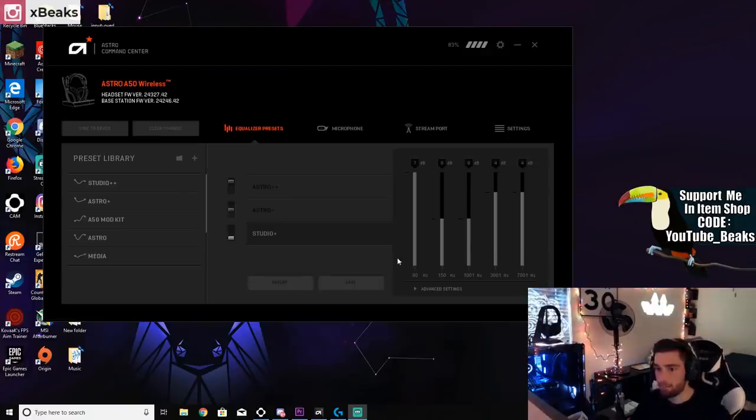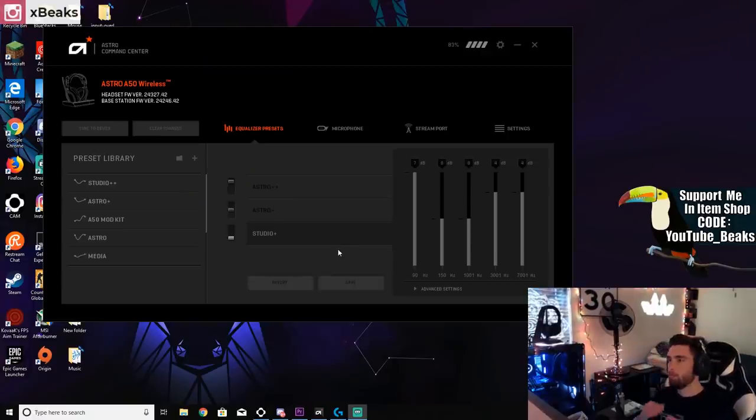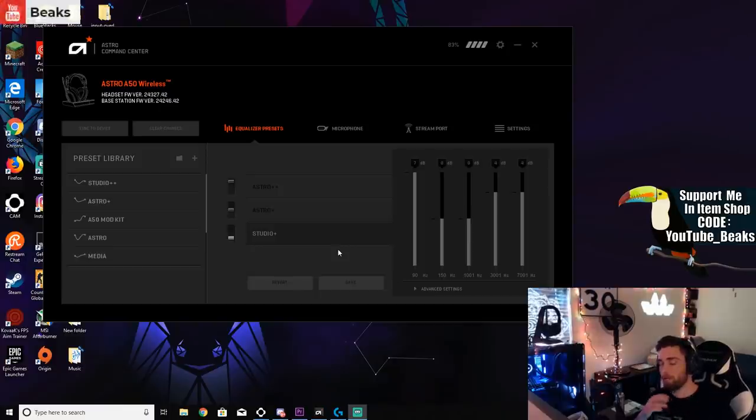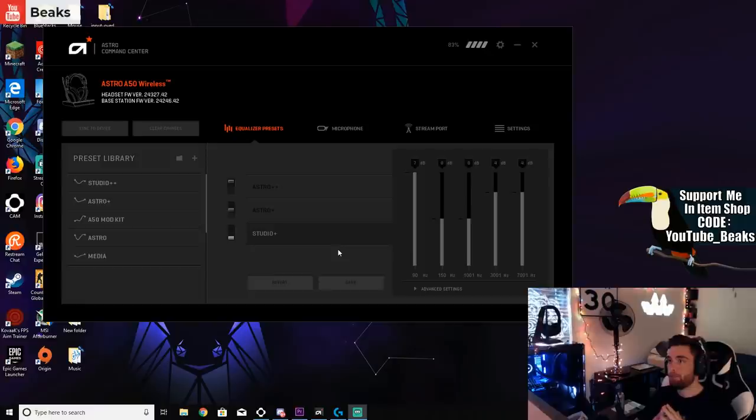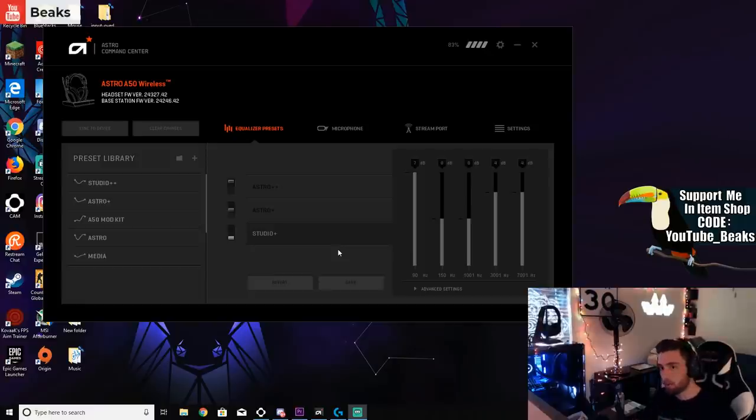Let's get into it. All right, so the first thing we're going to look at is my audio settings for Fortnite. Now before we get into explaining this, I just want to say that these audio settings I'm using do not make footsteps louder.